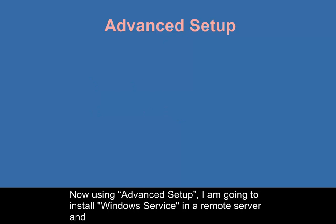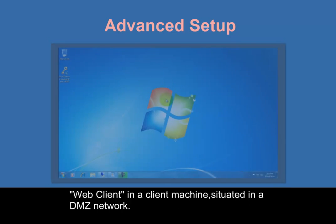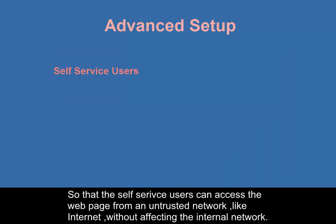Now using advanced setup, I am going to install Windows Service in a remote server and web client in a client machine situated in a demilitarized zone network, so that the self service users can access the web page from an untrusted network like internet without affecting the internal network.